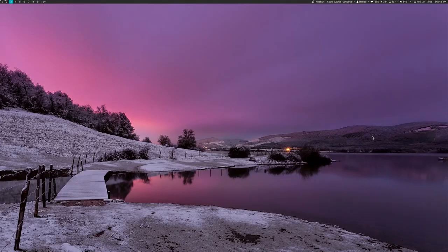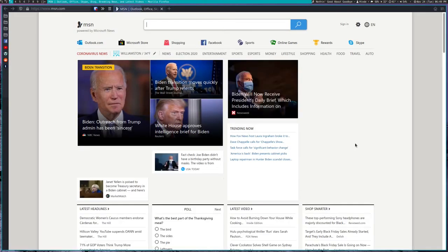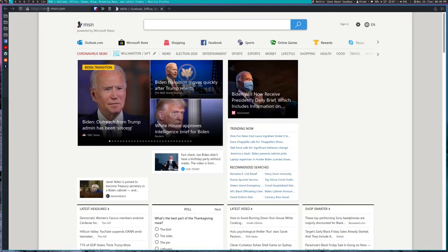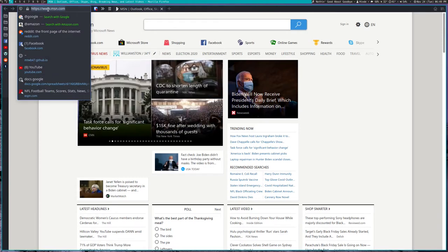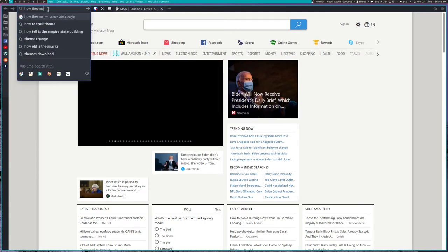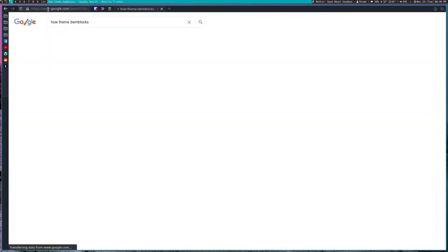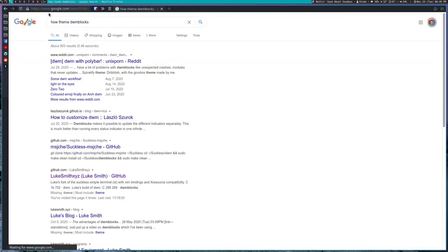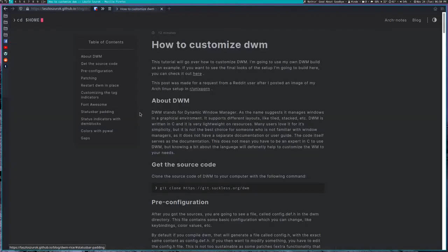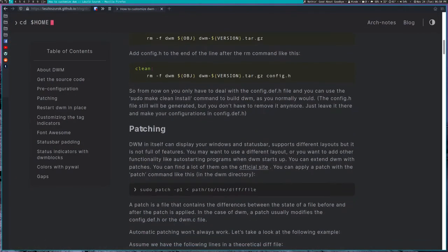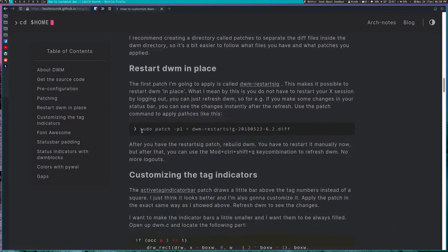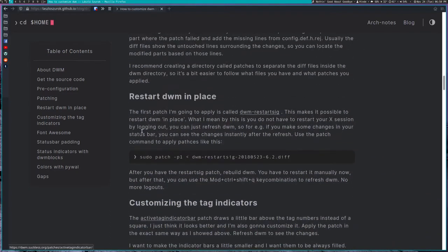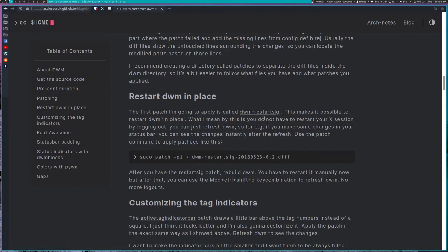So let's go ahead and close this and go to a different tag and we'll open up a browser and we will search. I've done literally, I got some idea about how this is done, but I'm still so totally confused. So if we look at for how to theme DWM blocks, I'm not sure what we'll get.